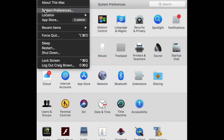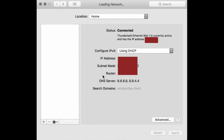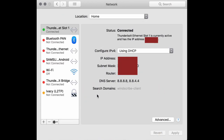Open up System Preferences on your Mac from the Apple menu. You may need to go back to the main screen using the top back and forward buttons, then go to Network.